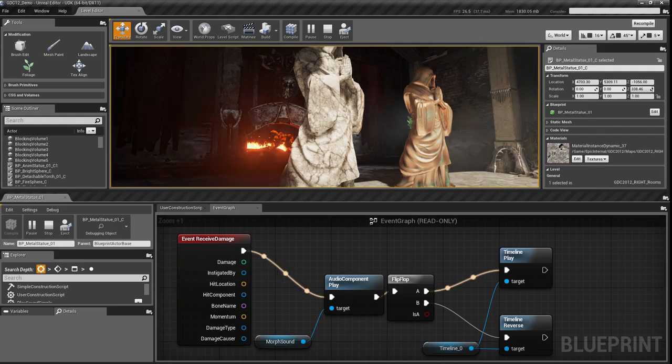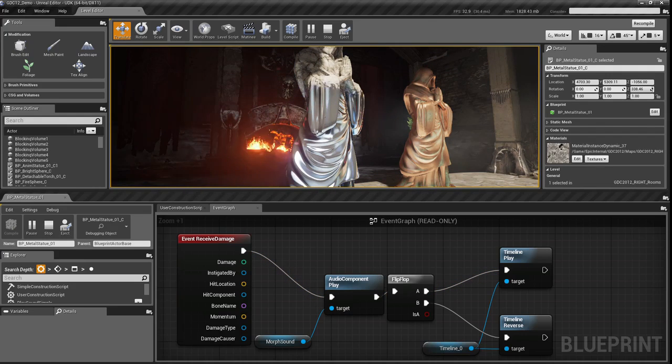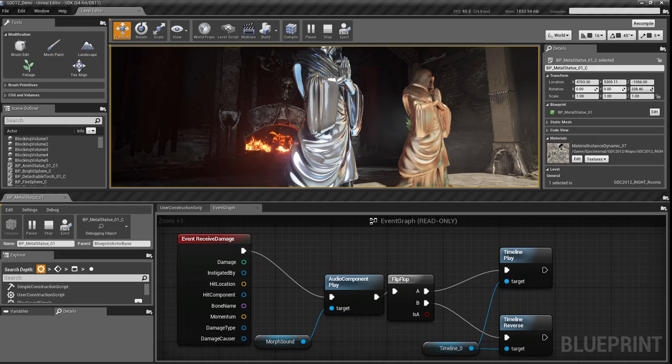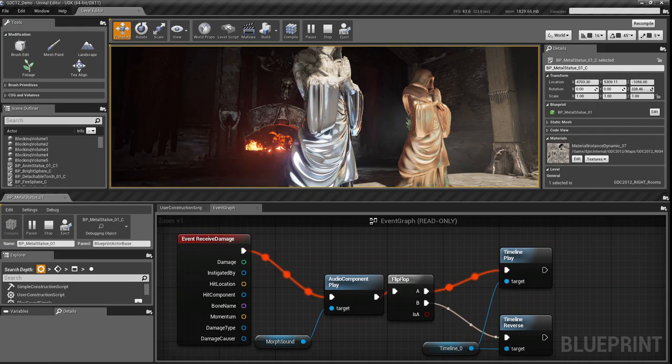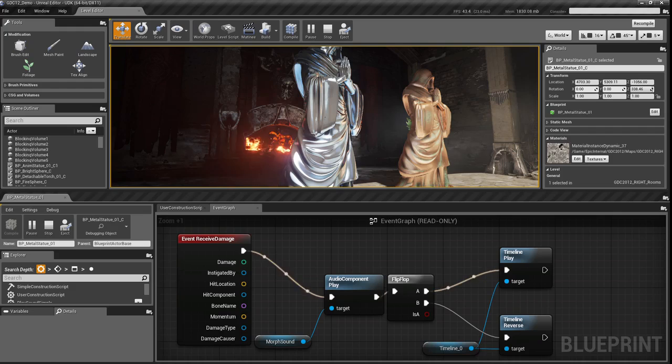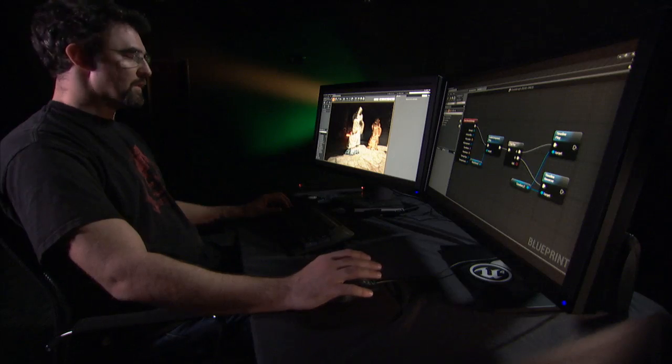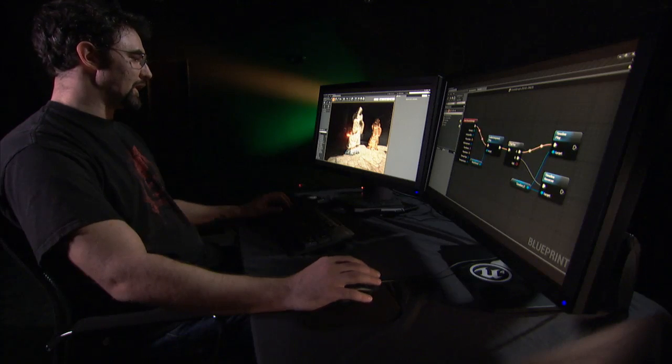For example, when I click on this statue, you can see the Kismet graph executing in sequence. I can see exactly what's going on at any point. This allows for much more powerful debugging.